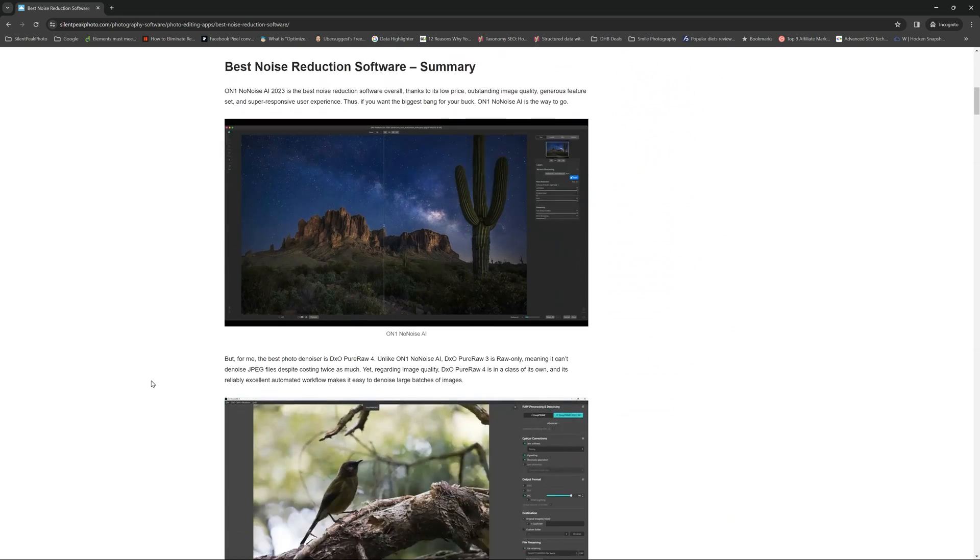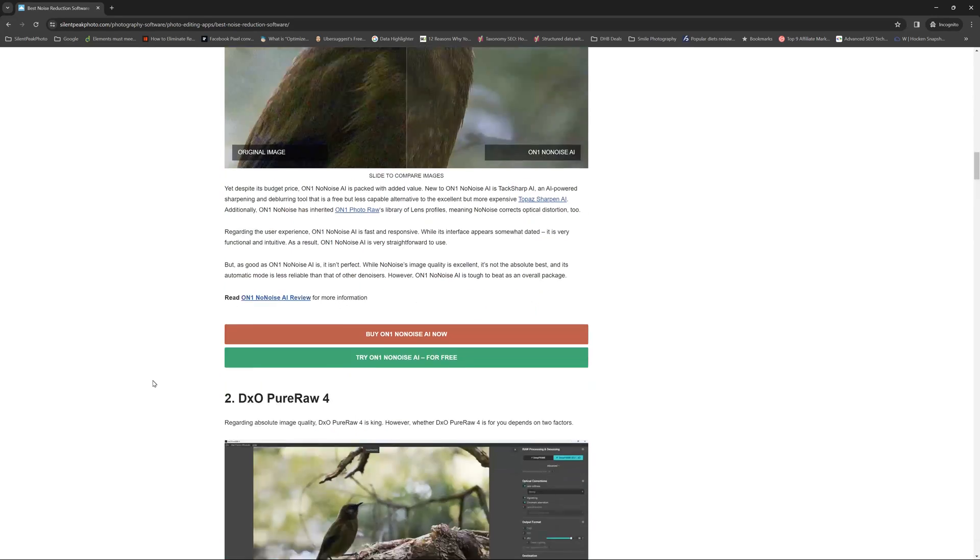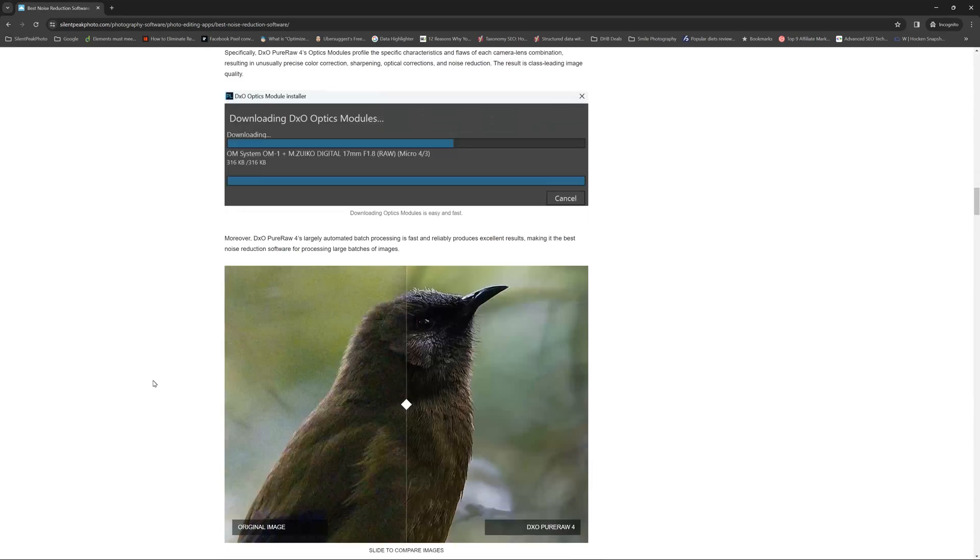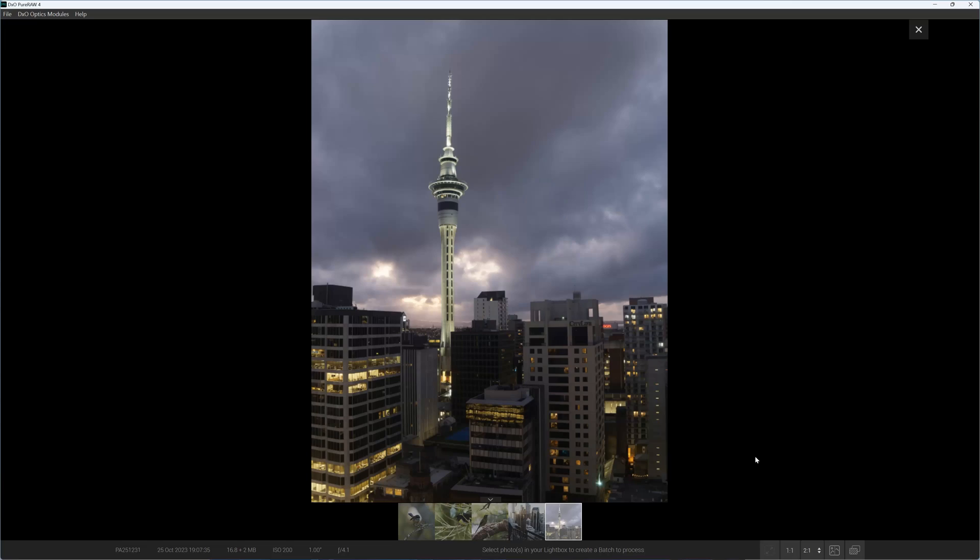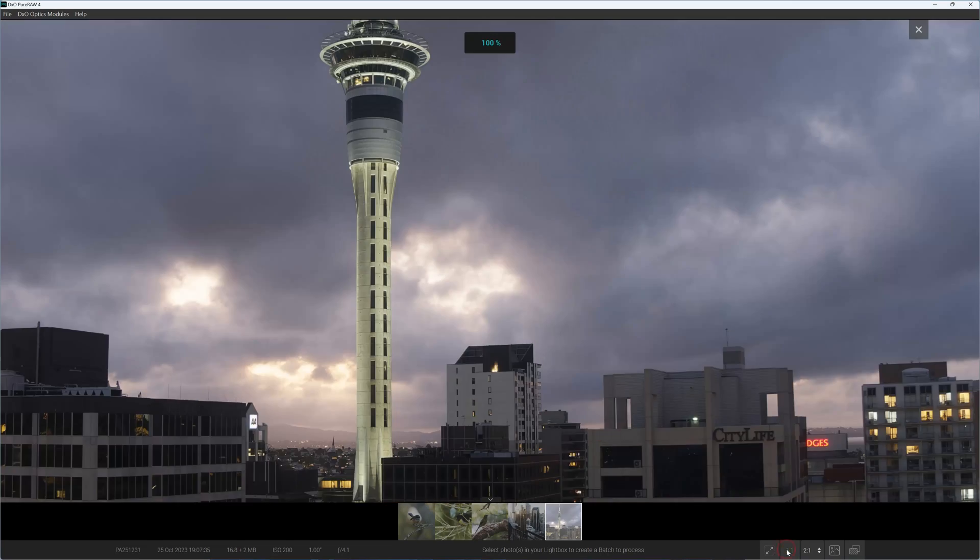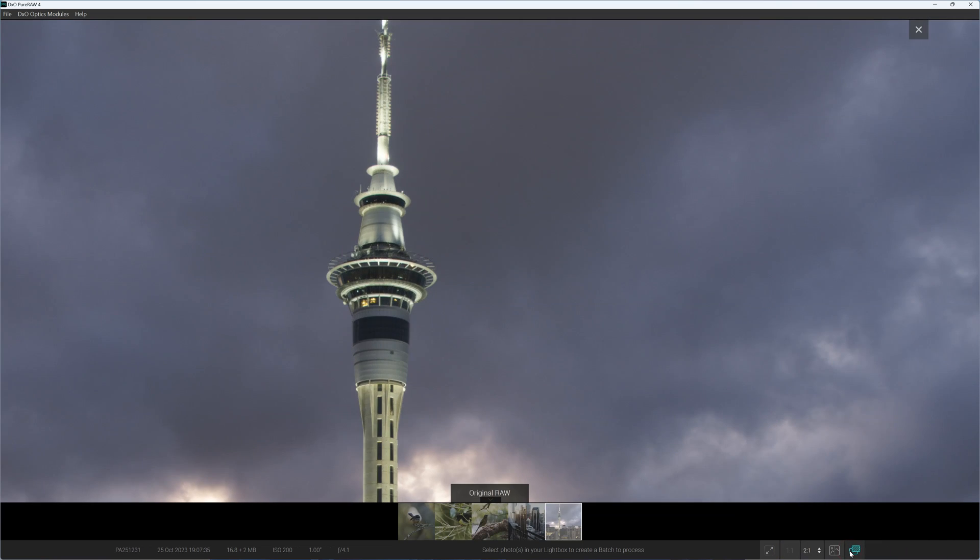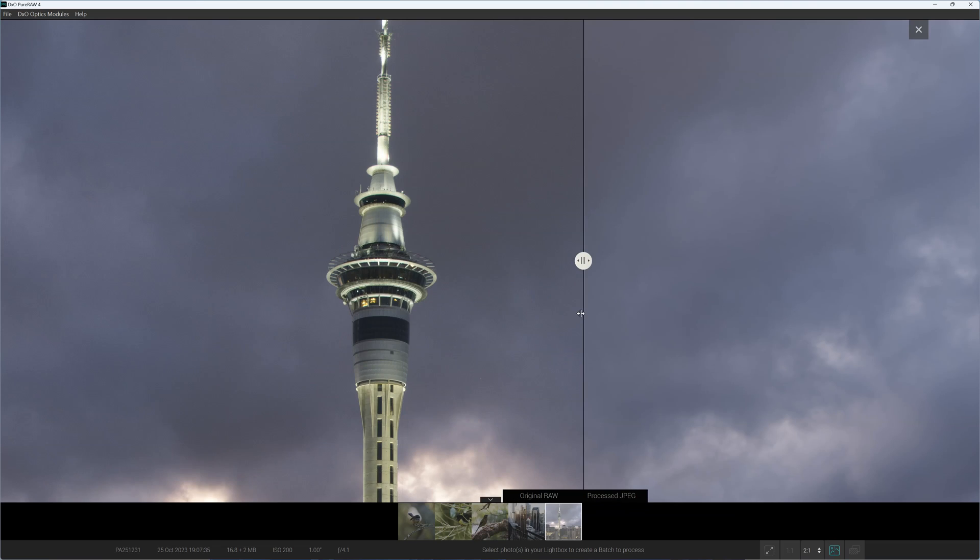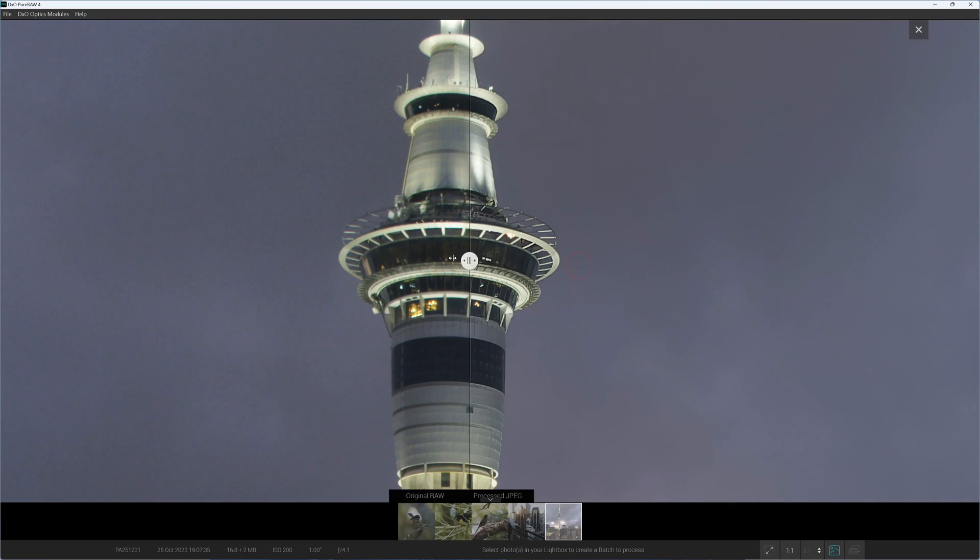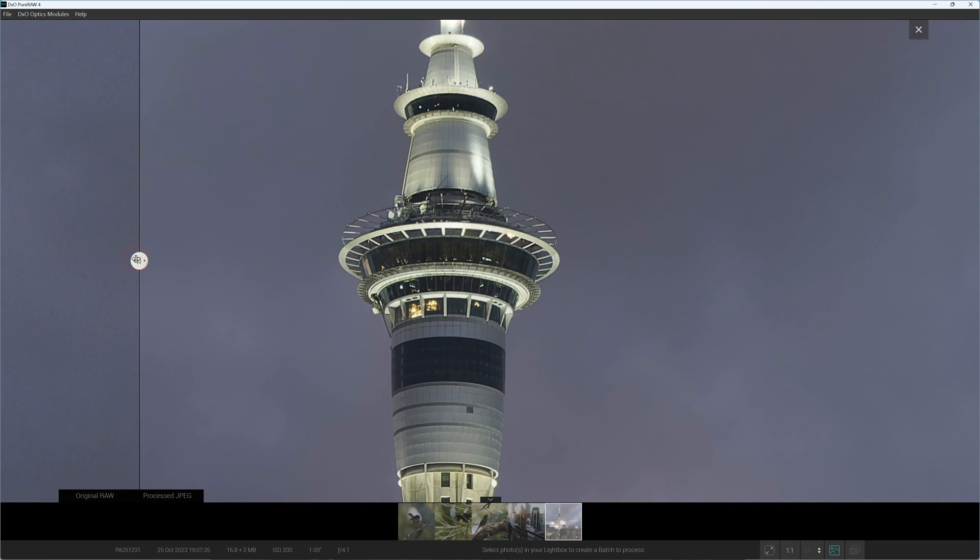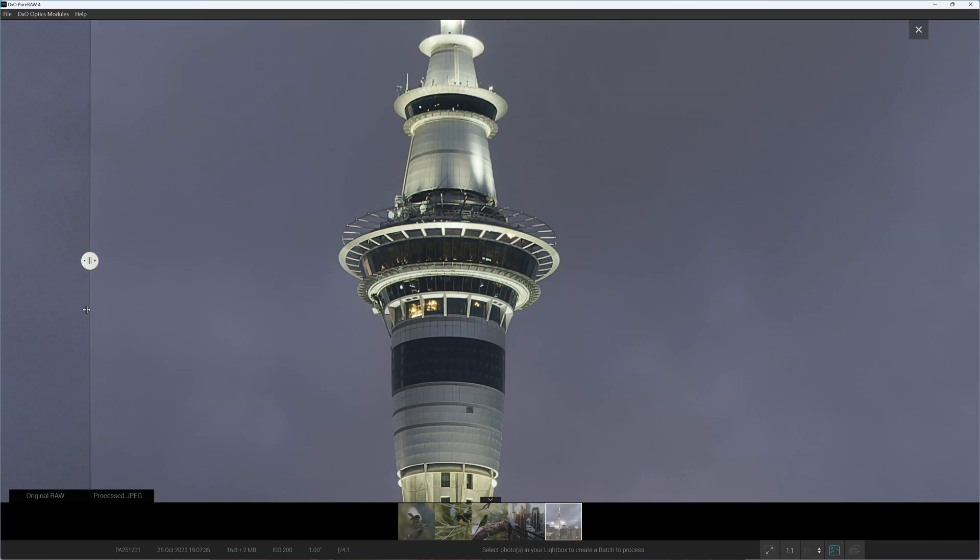Or go straight to the top and visit my best noise reduction software shootout. If you like this kind of content, please do consider supporting my channel and subscribe. Leave a comment and like. You guys know the drill. Anyway, my name is Richard from Silent Peak. Hope you found that useful and have a great day. Bye bye.